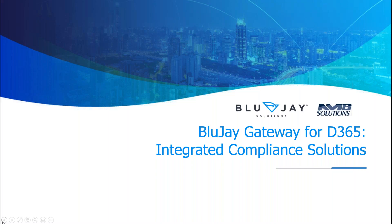Good morning everyone and thank you for joining me today. I'm excited to share with you more about BluJay's gateway for D365.